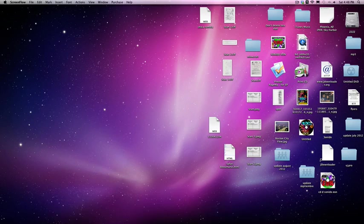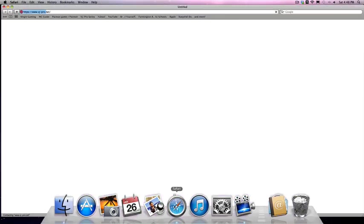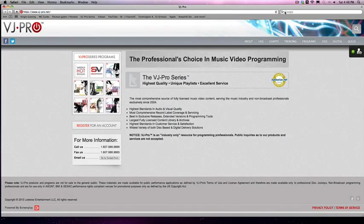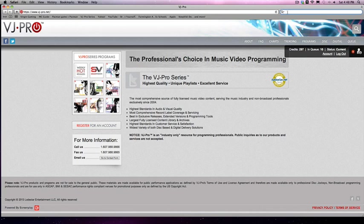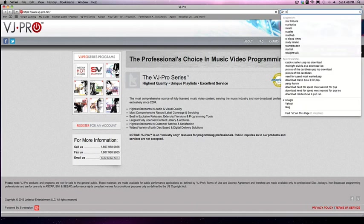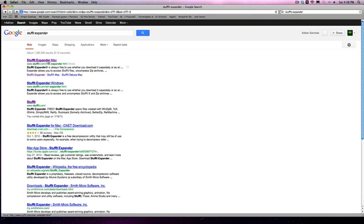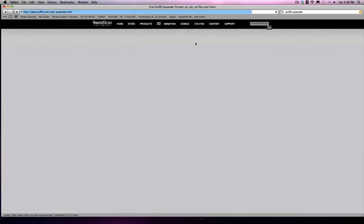First of all you're going to need to go to Safari. I'm going to tell you how to download the software later because you're going to need a certain application that's going to help export the file. You go to Google and you just type StuffIt Expander, and it should be right here. It should say Mac, not Windows, because this is for Mac.